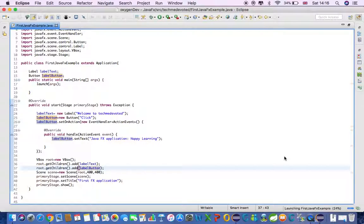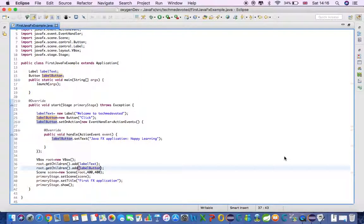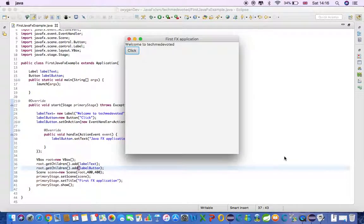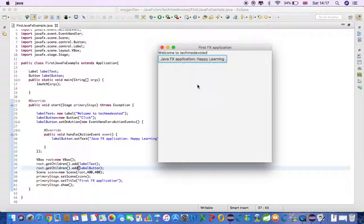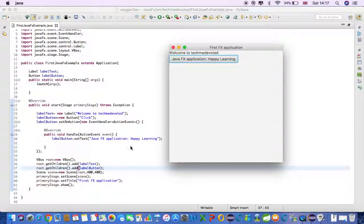It is building the workspace and will take some time to launch. Yes, it is launching. We have created a button with 'Click Here' text. We have set setOnAction with an EventHandler and handled it. Let's click the button — and on clicking we are getting 'JavaFX Application, happy learning', whatever we have written.